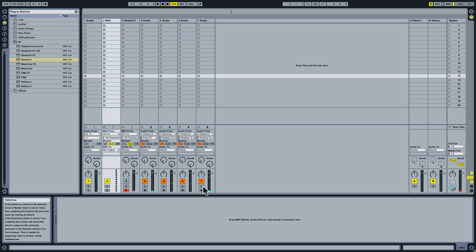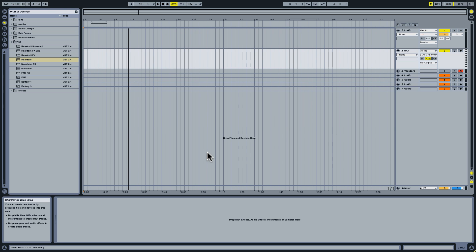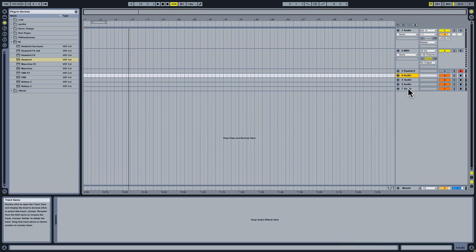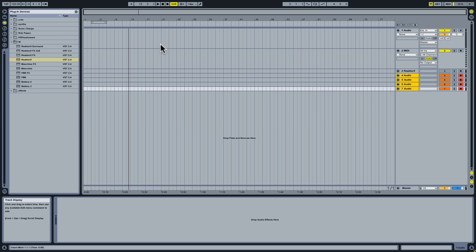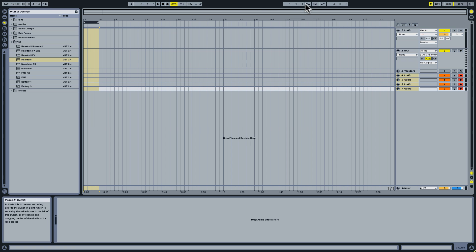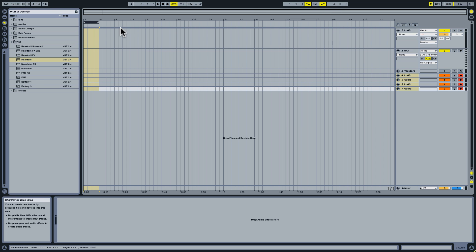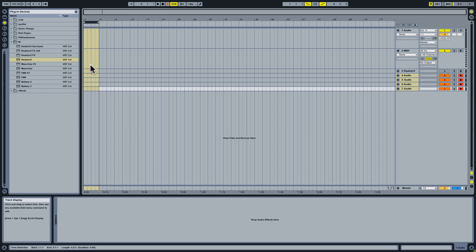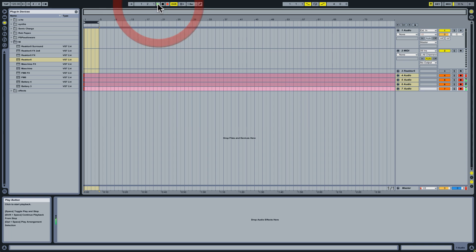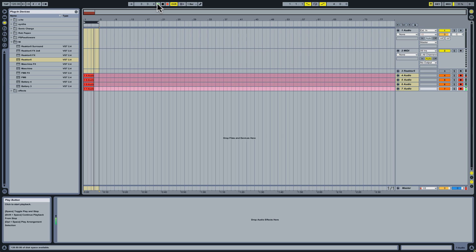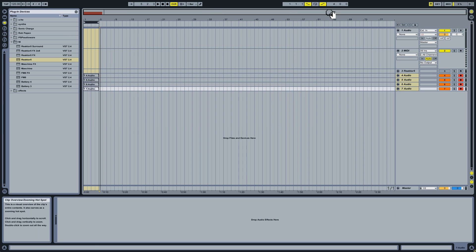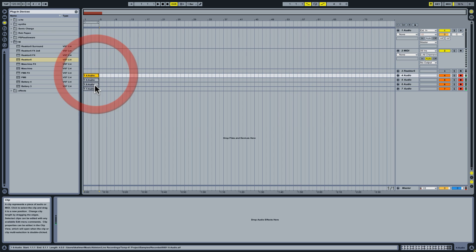Now a good way to record these into separate loops is to go over to our arrangement view and simply highlight all of these and arm them for recording. And then what I like to do is to use this punch functionality and just have it record a predetermined length. In this case, it will start at the very beginning and it will record four bars. And if I arm my master transport for recording and then get this going, we should see all of these different tracks recording audio. So there it goes. And you see after it got through four bars, it just stopped recording.